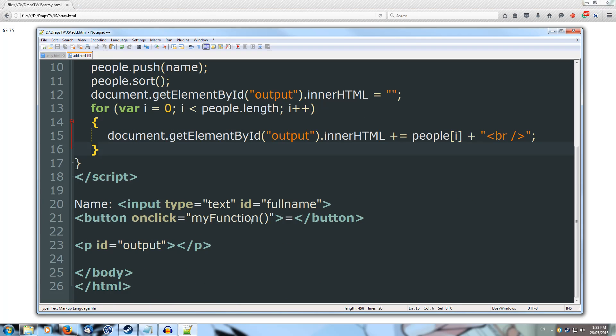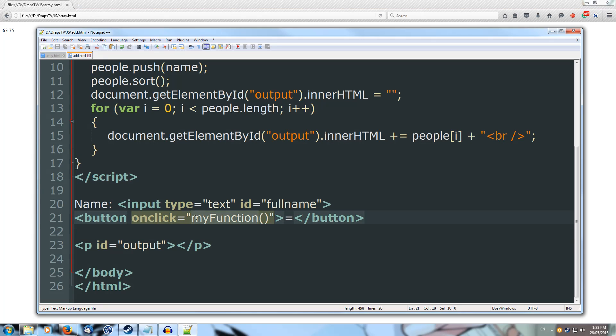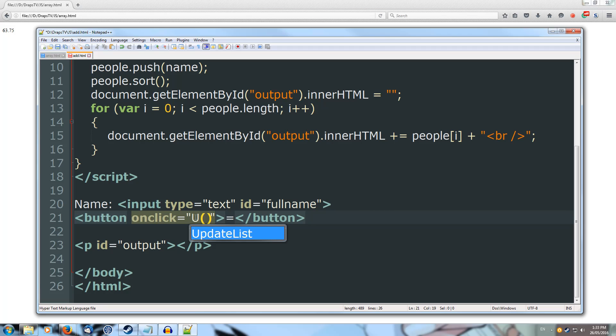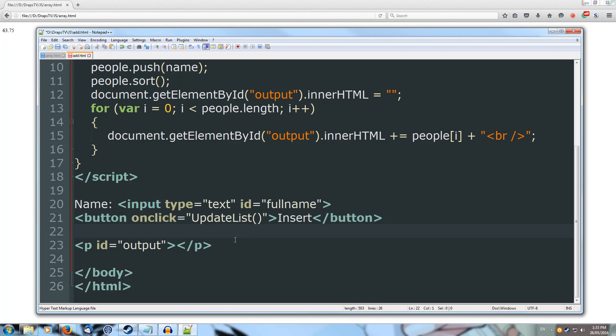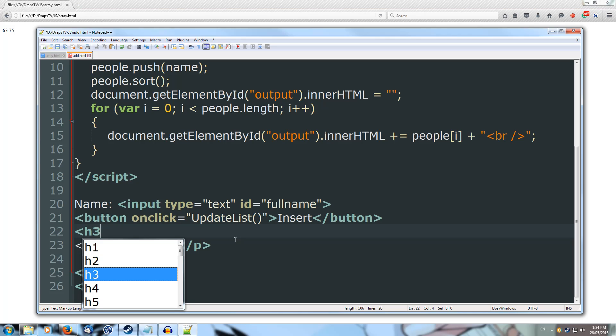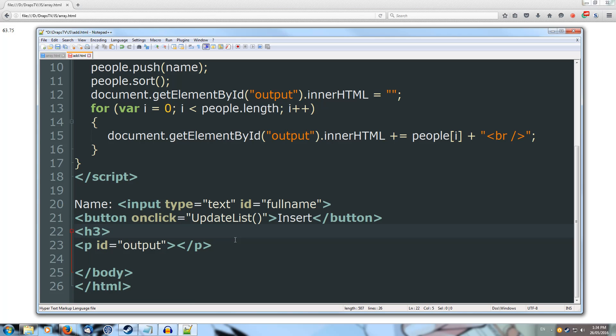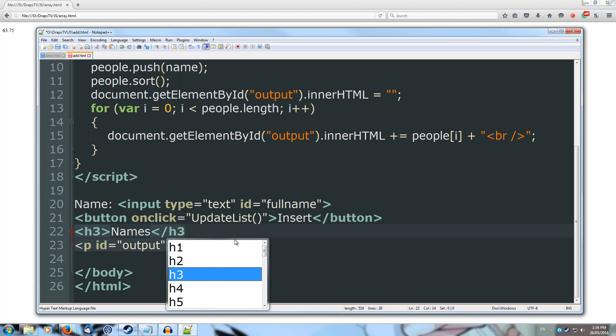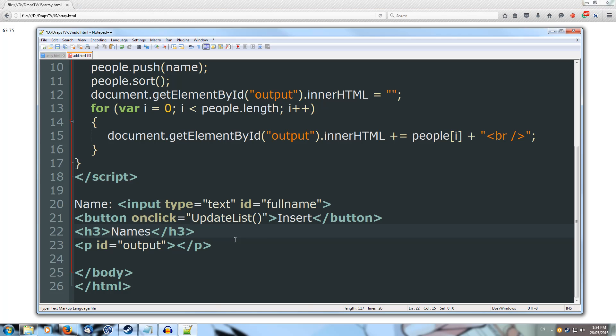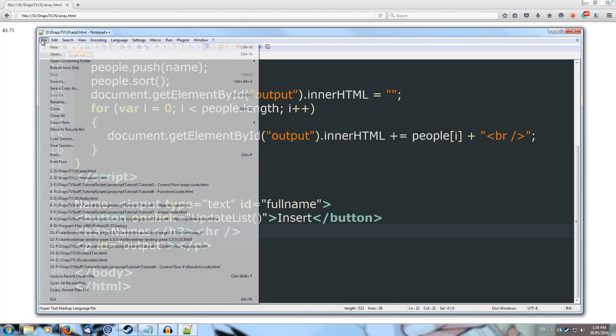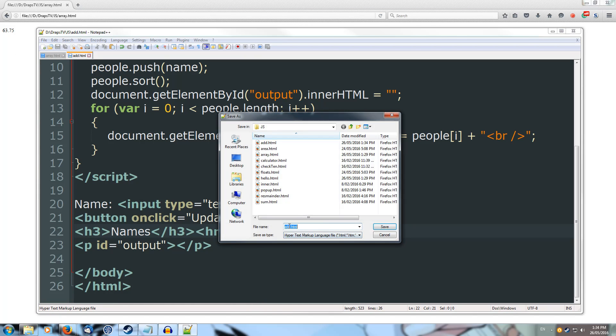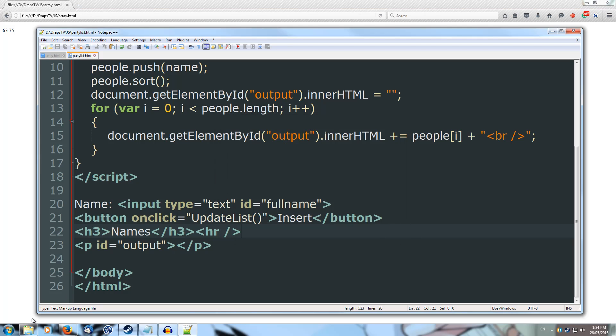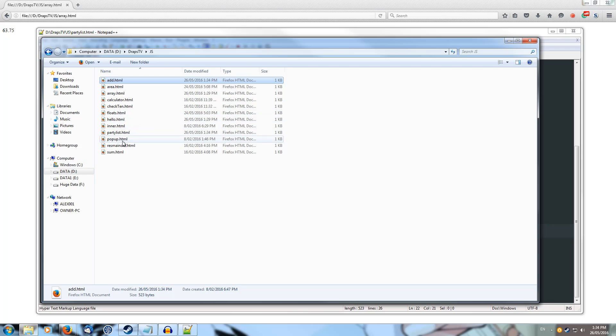Now we need to come down to our button onClick and currently we've got an onClick and this is myFunction, we want to change that to our updateList. And we'll call instead of equals, we'll call it insert. And for some little flourish above our output we'll do h3 of names and close off our h3 tag. And then we'll add a horizontal rule so hr and self closing tag. Alright, let's save that as our party list, so save as, partyList.html. Let's drag it into our web browser.